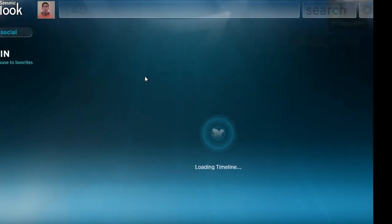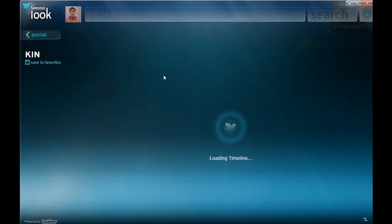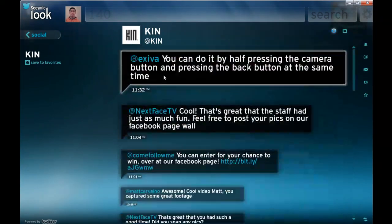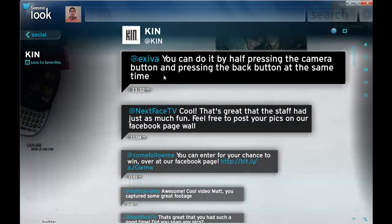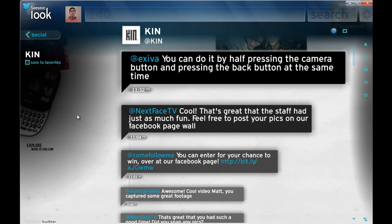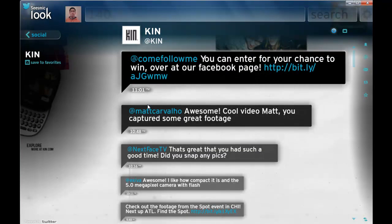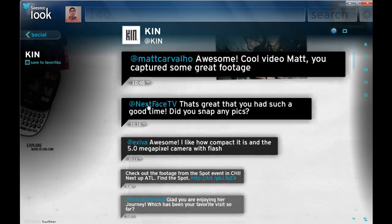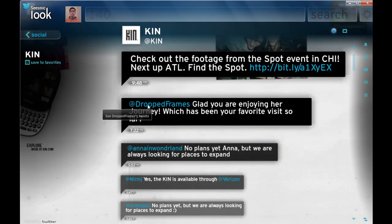So, in this case, I'm loading up Kin. Kin are fairly prolific at tweeting. Kin is Microsoft's new phone, just prior to the launch of Windows Phone 7. As you notice, it also goes into Twitter to have a look at the background information, pulls it out, presents it to you in Seesmic Look. So it's quite slick in how it integrates with the Twitter service and the web.